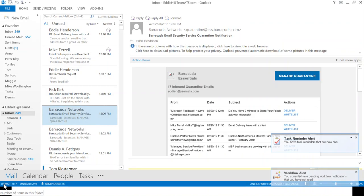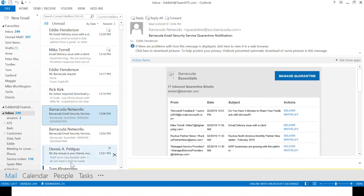Once you have your account set up, you will be getting email quarantine notifications. By default, they will come to you three times a day, in the morning, mid-afternoon, and evening just before the end of day. That's configurable, and we'll show you how to change that at the end of this class.